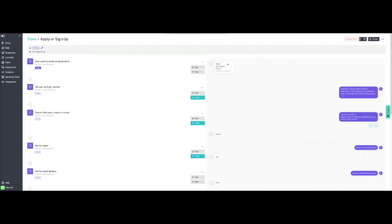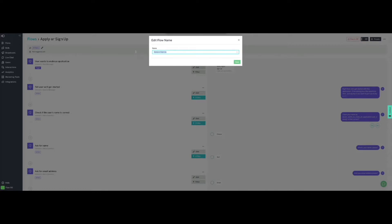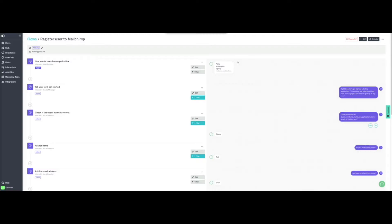In the flow configuration page, we will start by giving it a meaningful name so we can recognize it later among other flows. As you can see, the flow's configuration page has two parts. On the left side, we can add and customize messages and actions, whereas on the right side, we have a visual representation of the bot's messages. This will help us quickly navigate through the flow in case we'd like to change something.